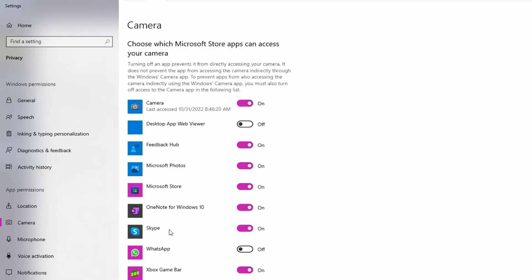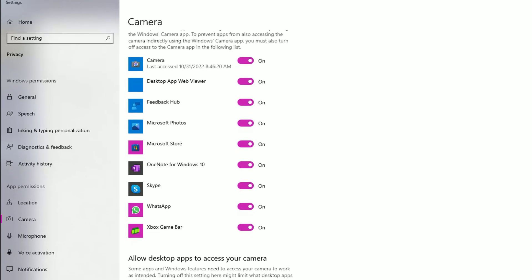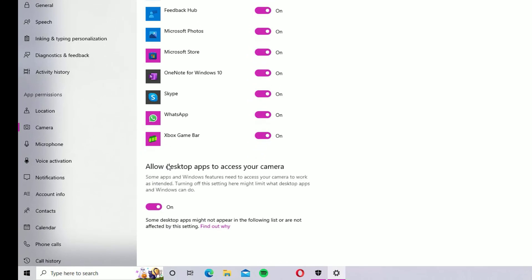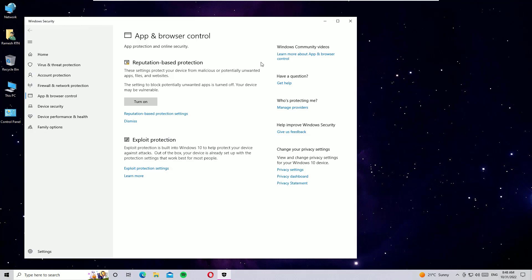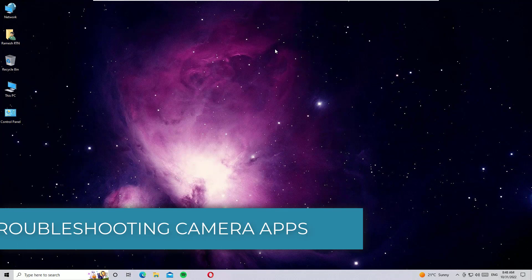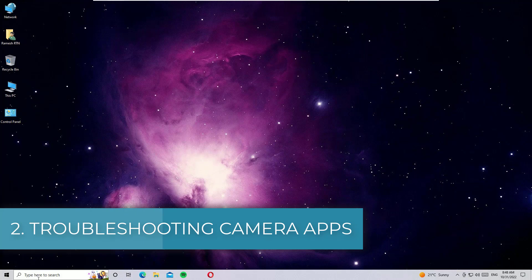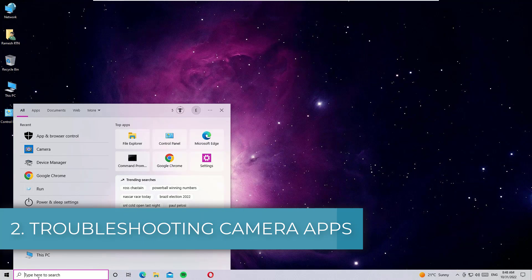If you want to use the camera in Skype, make sure it is enabled for Skype. Once you've selected the particular app, scroll down and also make sure 'Allow desktop apps to access your camera' is enabled. Close the window and check whether the camera is working. If it's still not working, move to the second step.